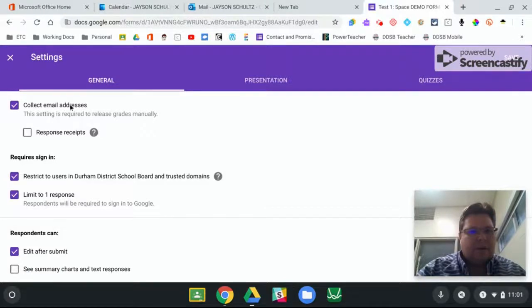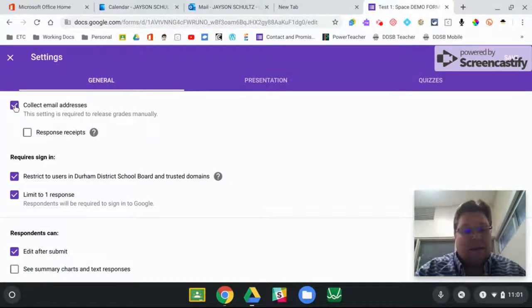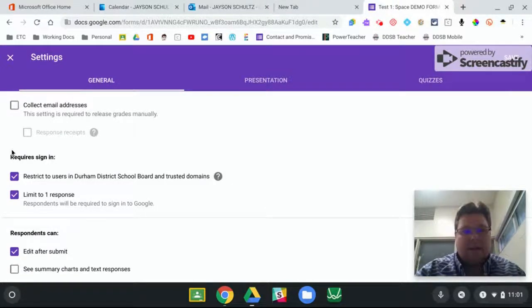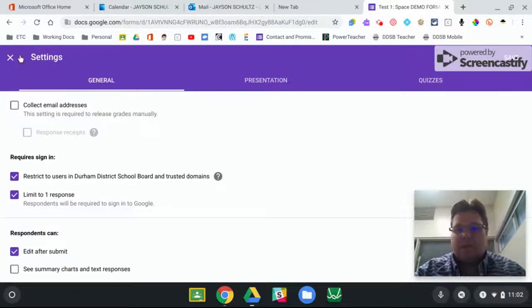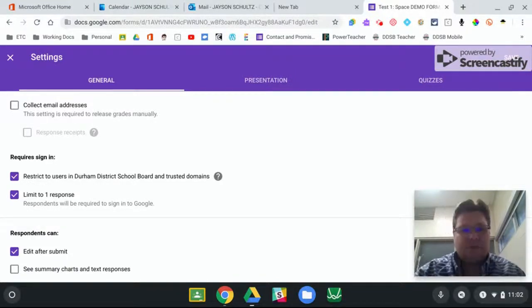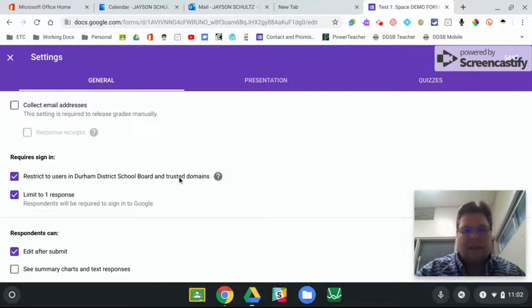I'll start at general. You can collect email addresses or you don't have to collect email addresses. The first question that I have on my form is what is your name, and I am going to limit to DDSB.